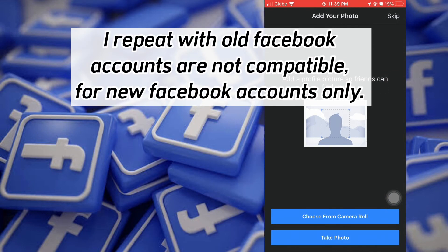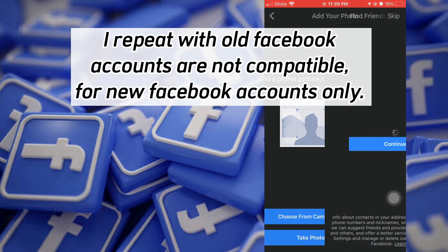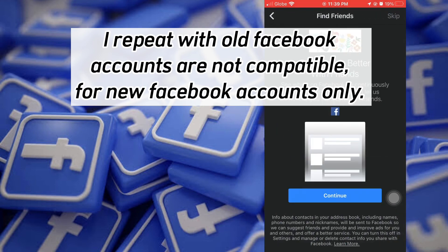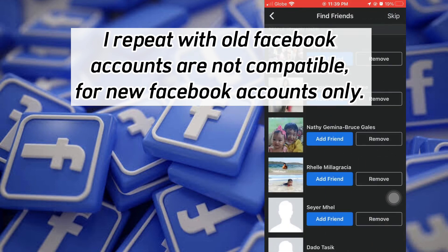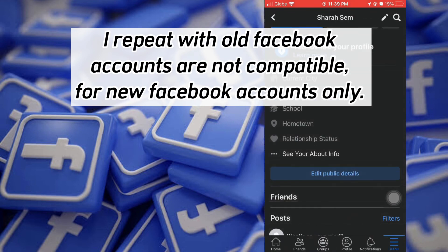I repeat: old Facebook accounts are not compatible — this method is for new Facebook accounts only.